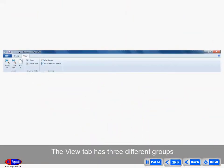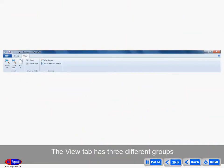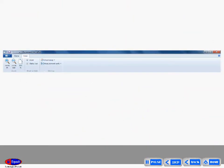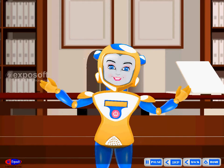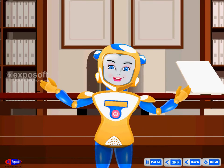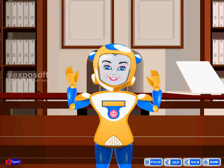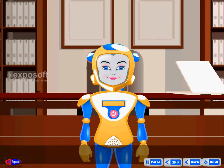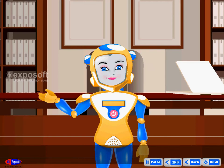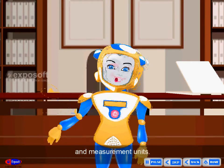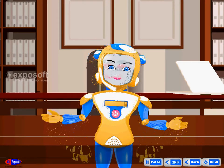View tab: The view tab has three different groups with several functions like zoom in, zoom out, ruler, status bar, word wrap, and measurement units.